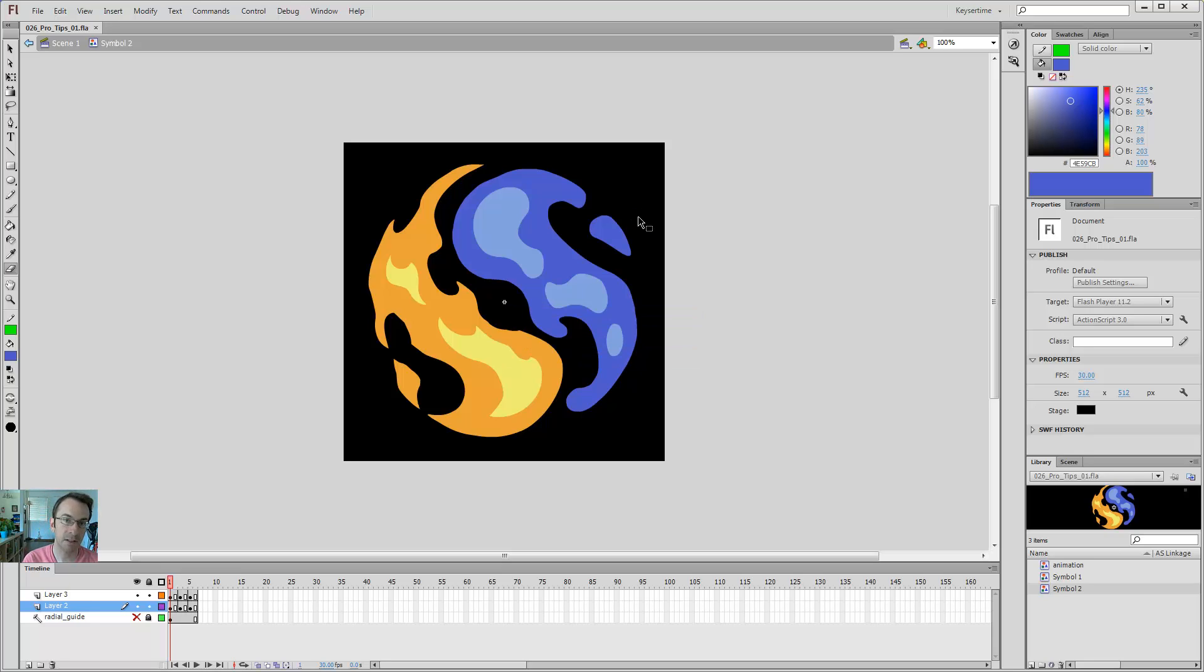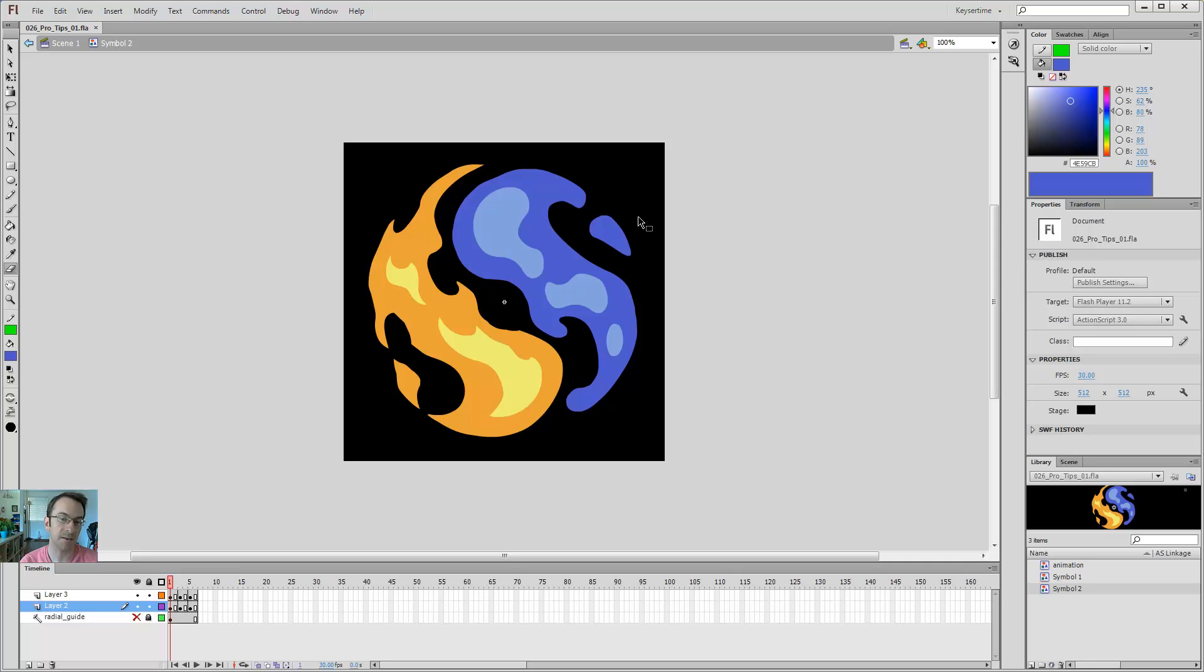Hitting Control-S on your keyboard is super important for preventing a lot of heartache when Flash decides it's going to crash on you, because I guarantee you, sooner or later, Flash will be crashing on you, and you're going to lose whatever work you didn't save.